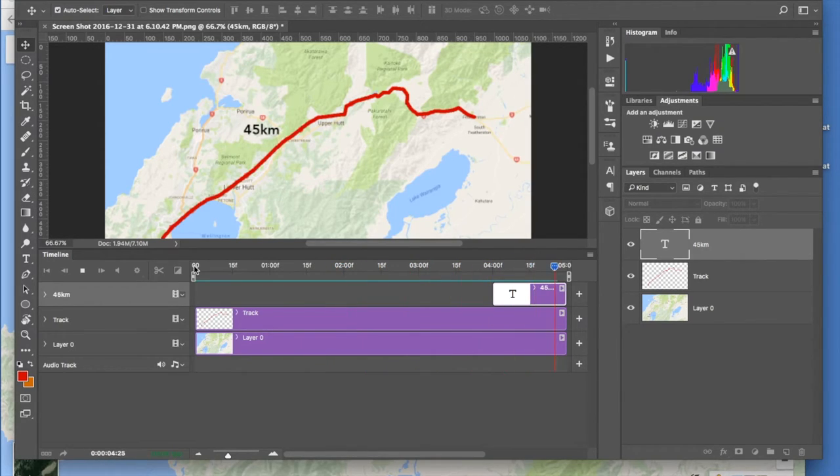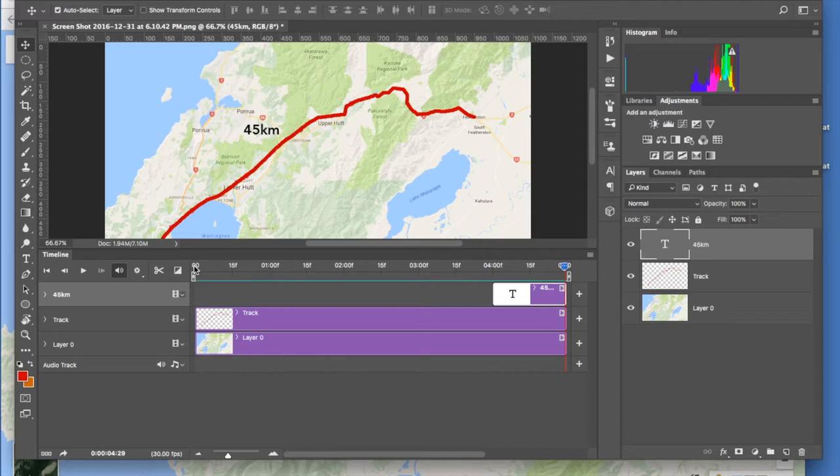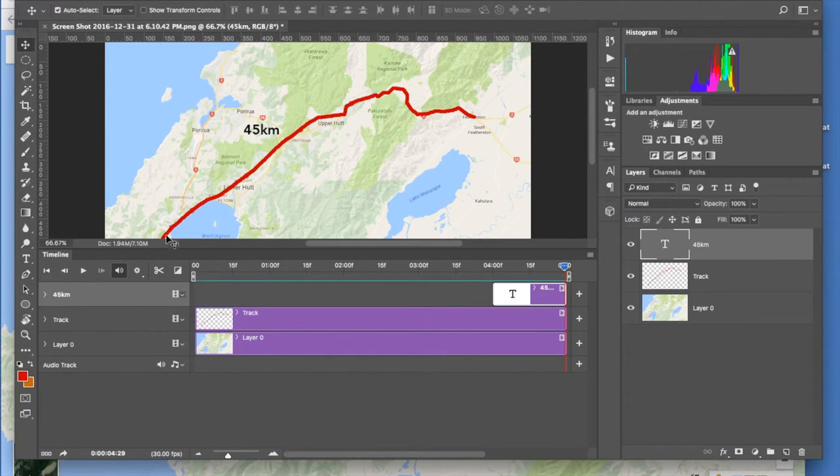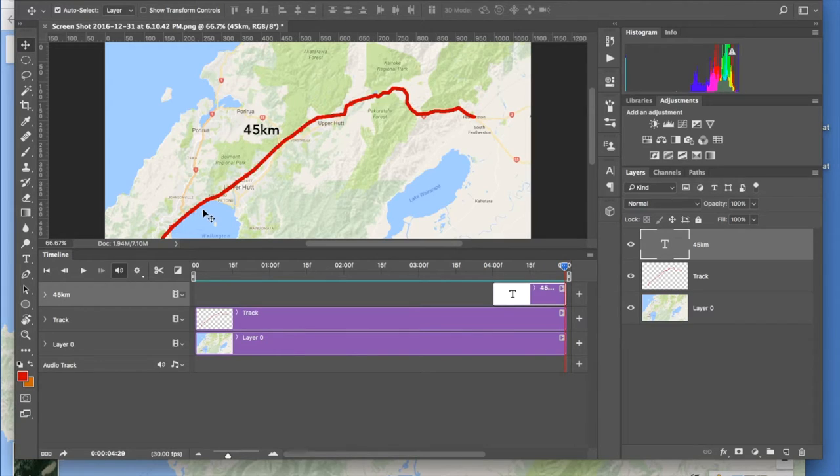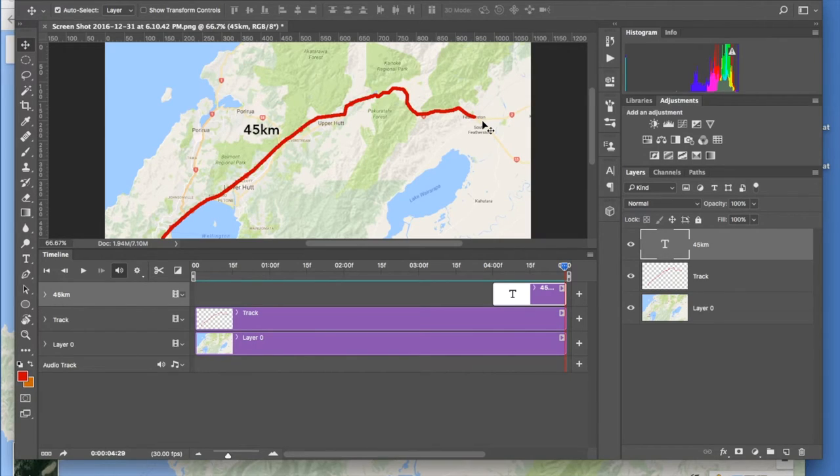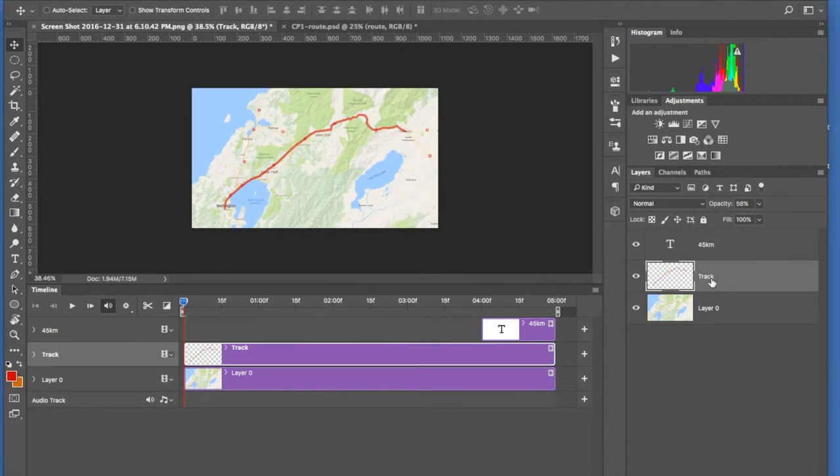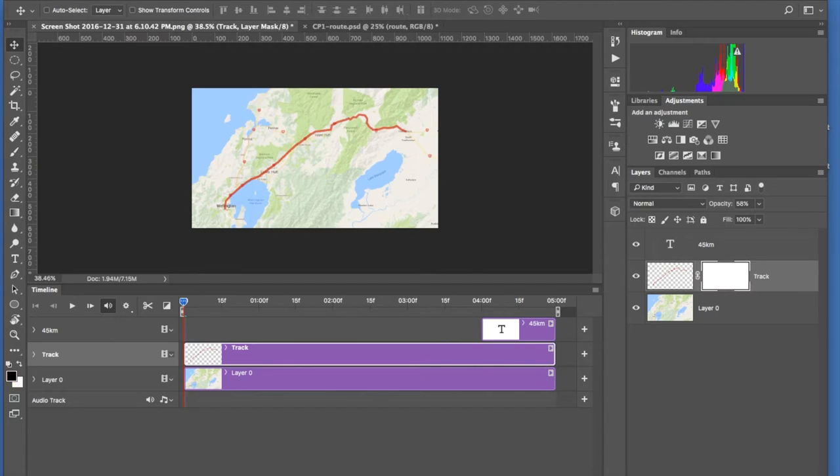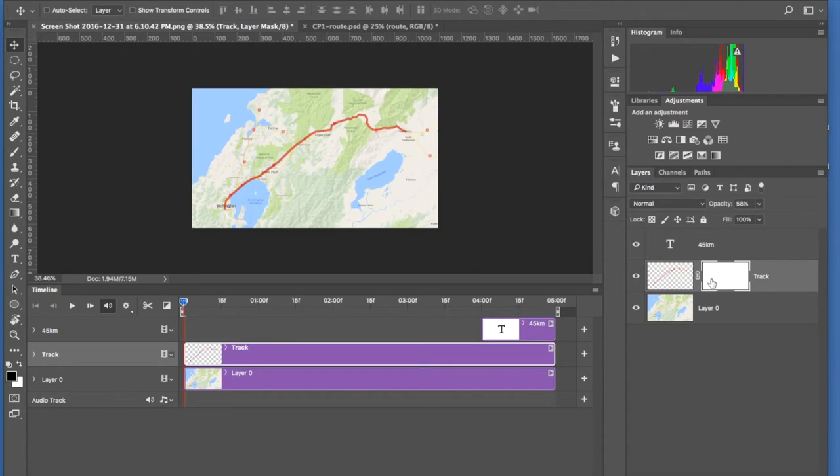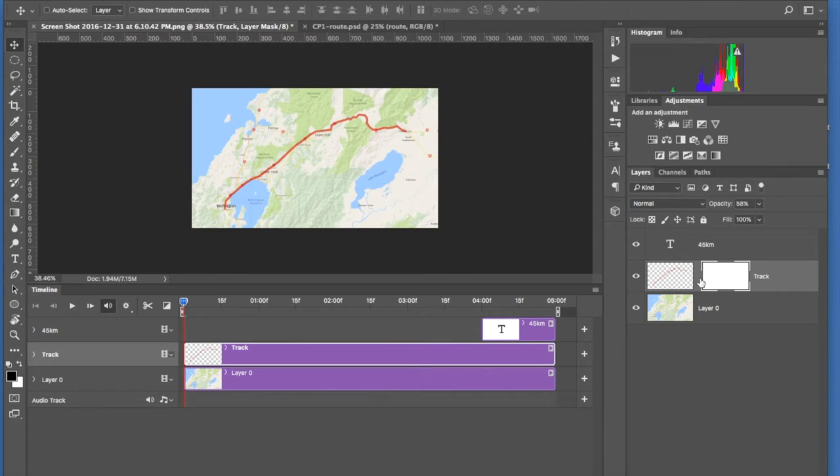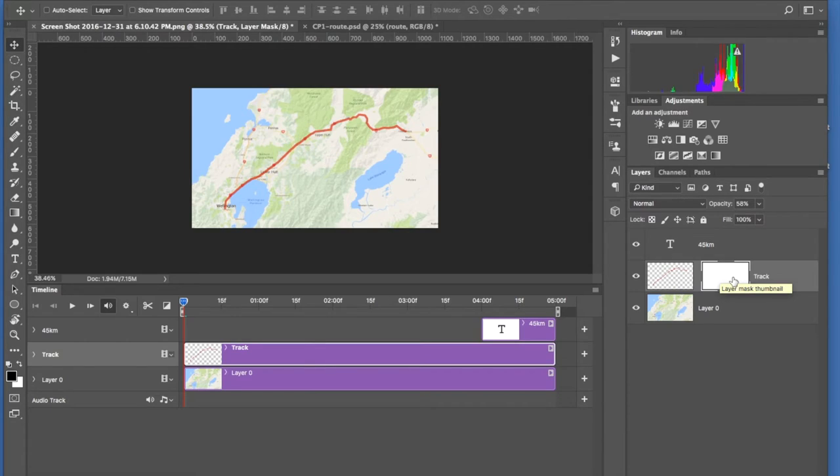But what we want to do is show how to animate it so that it looks like the track is appearing as the timeline moves along. And we select the track in the layer and select Mask. We don't need this joined to that layer because we want to move the mask independent of the layer, so we get rid of that lock key.